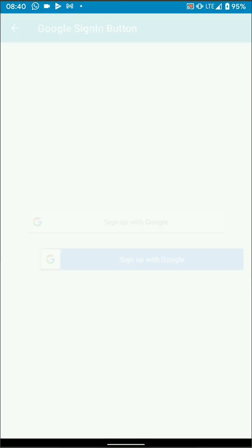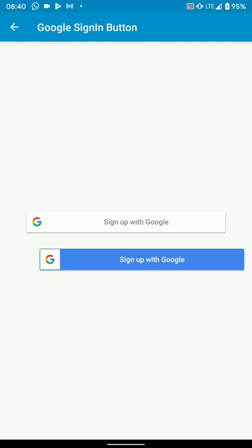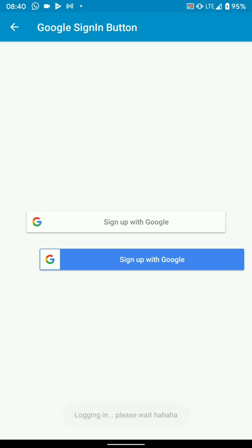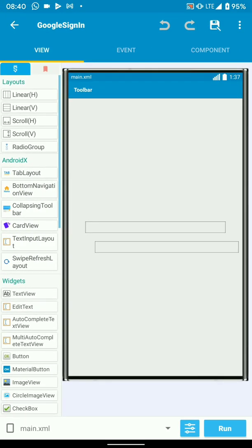Open it and there we have our buttons — the first one in white and the second one in blue. Our implementation is working and we can test our onClick listeners. There we have our toasts as we set them up: 'logging in, please wait.' So you can add your Google login logic to those buttons.